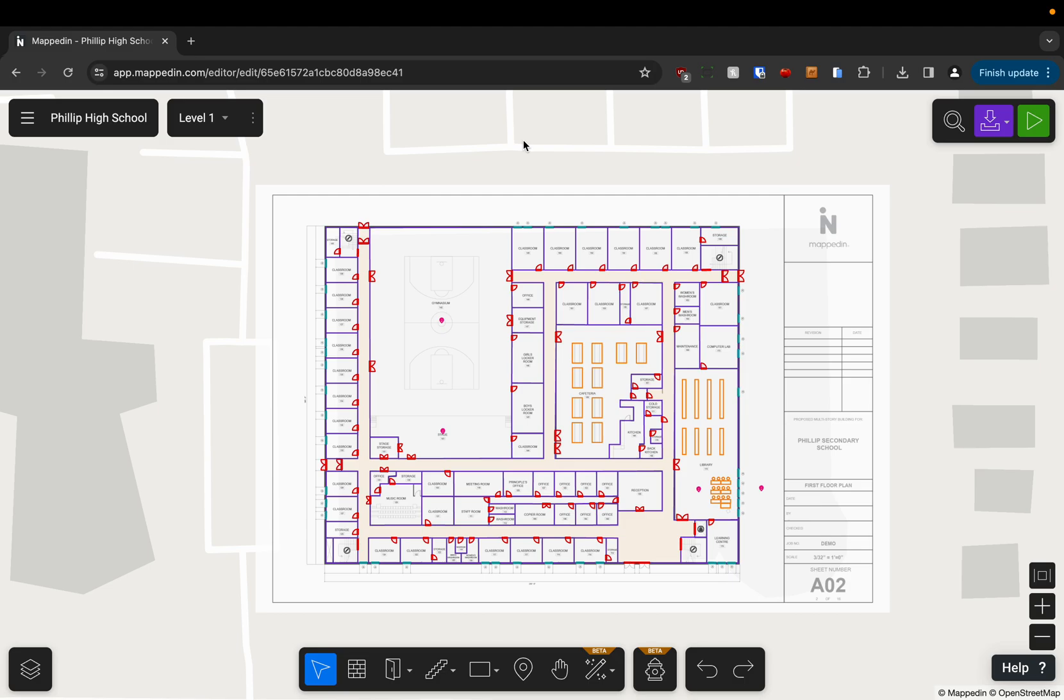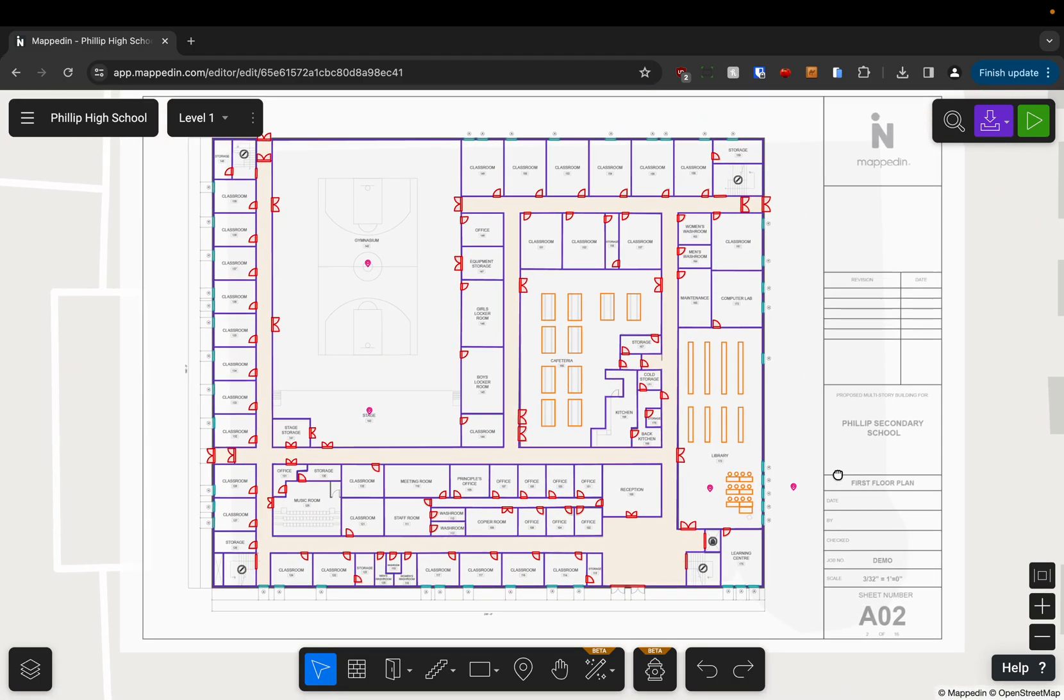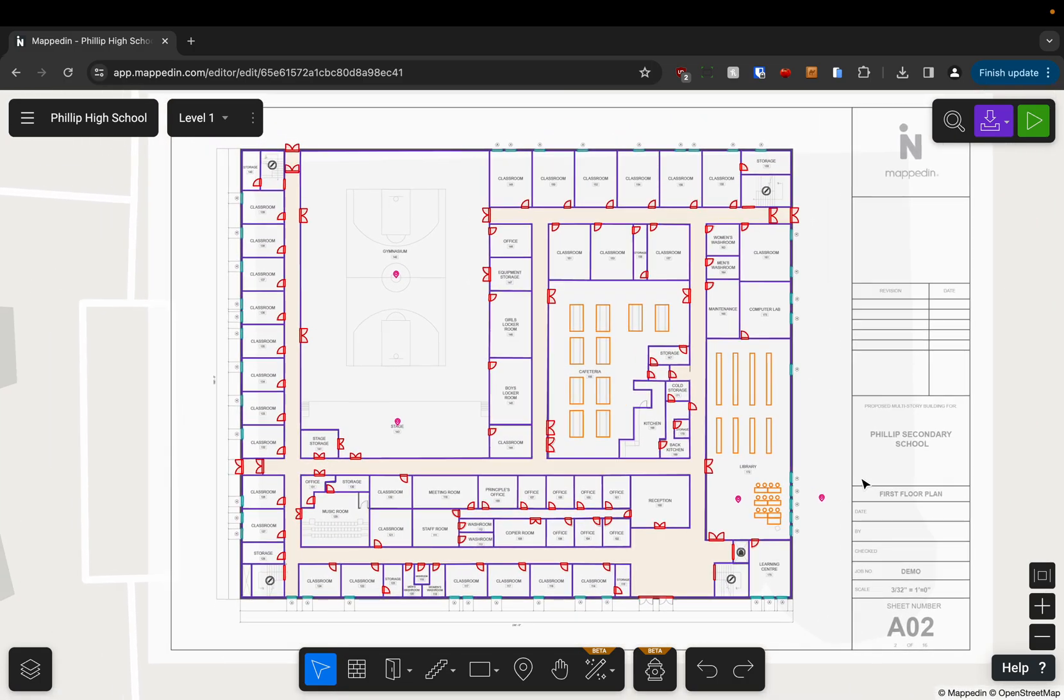In this video we're going to export our building as a safety PDF. You can see here I'm in the mapped in editor and I've completely finished mapping my floors. This is something you're going to want to do at the very end of your mapping process once everything is absolutely finished.